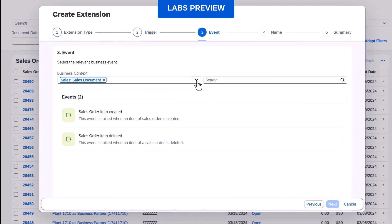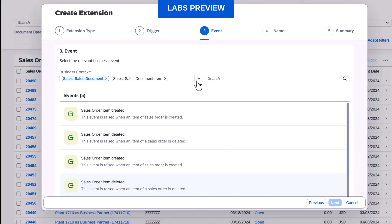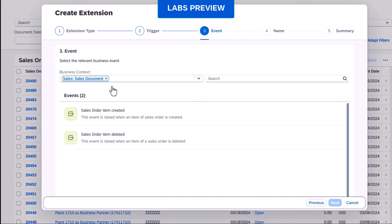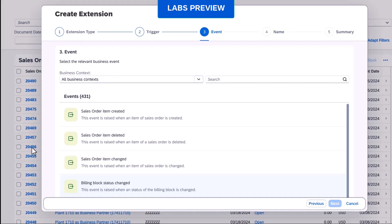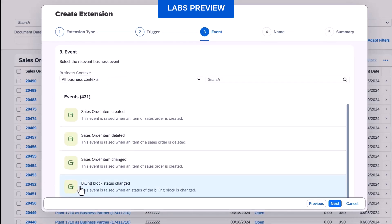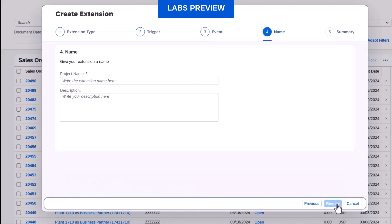We retrieve the context from the sales order application, which allows us to select the billing block status change event. And we give our project a name and then proceed to customize the project in SAP Build Process Automation.